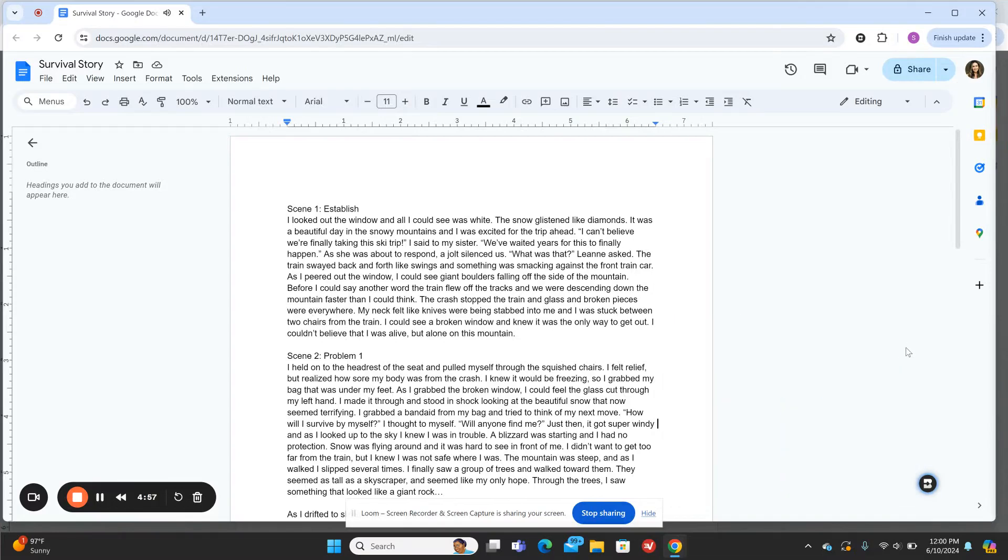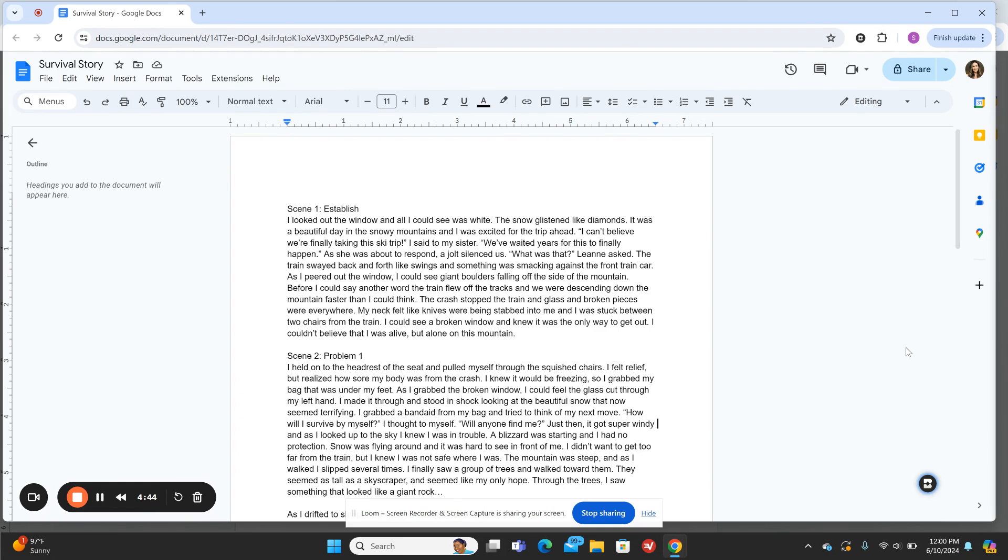Today I'm going to show you how to use Brisk Teaching to give feedback to your students' writing, whether that's something they submitted on Google Classroom or another LMS. I'm going to use an example that I created alongside my students so you can see how it's done.